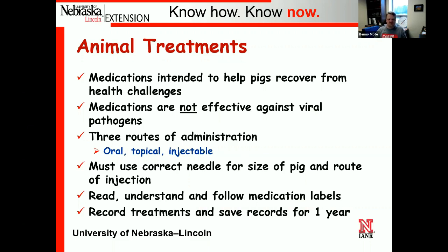Recording lot numbers and treatment details is important. It is required by law for us to record treatments and save those records for one year. Be prepared to at least know that it is required by law to save antibiotic treatment records for a year.